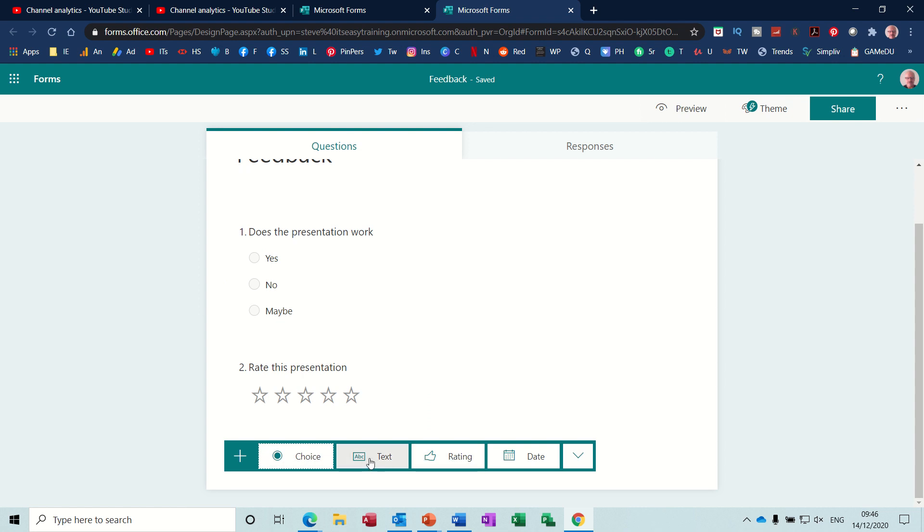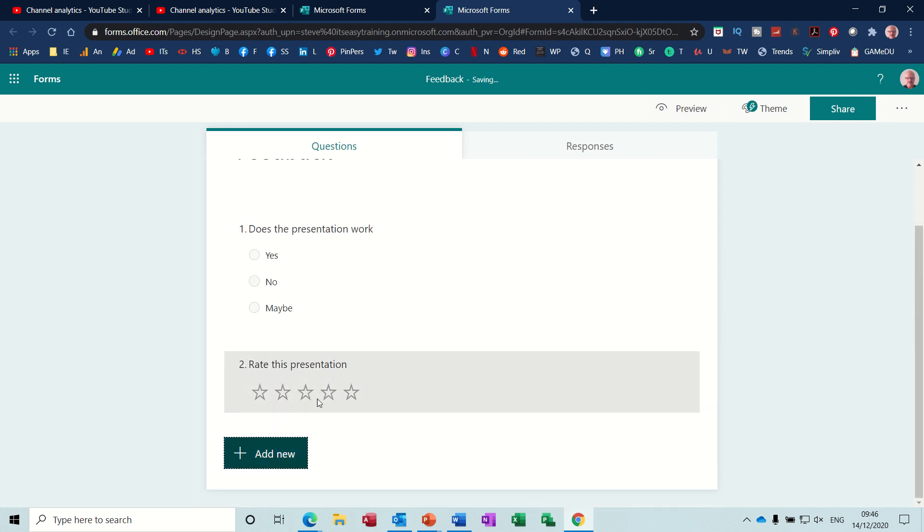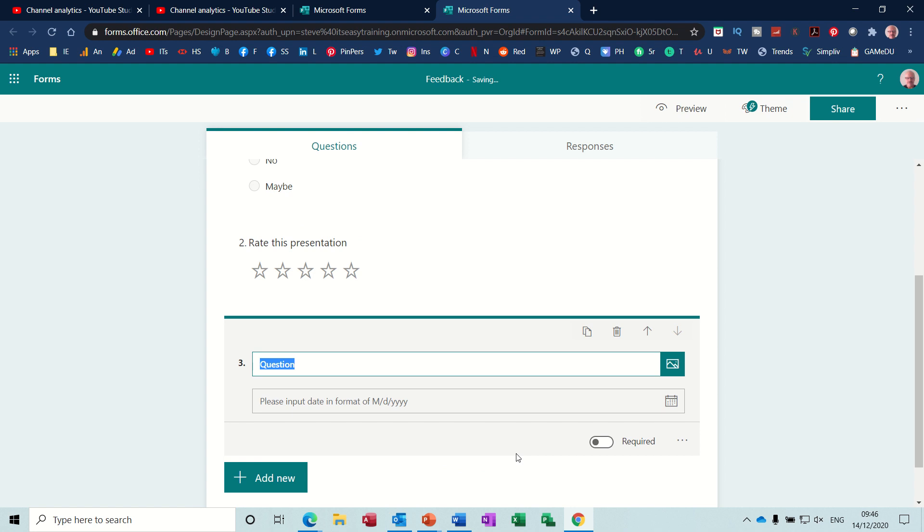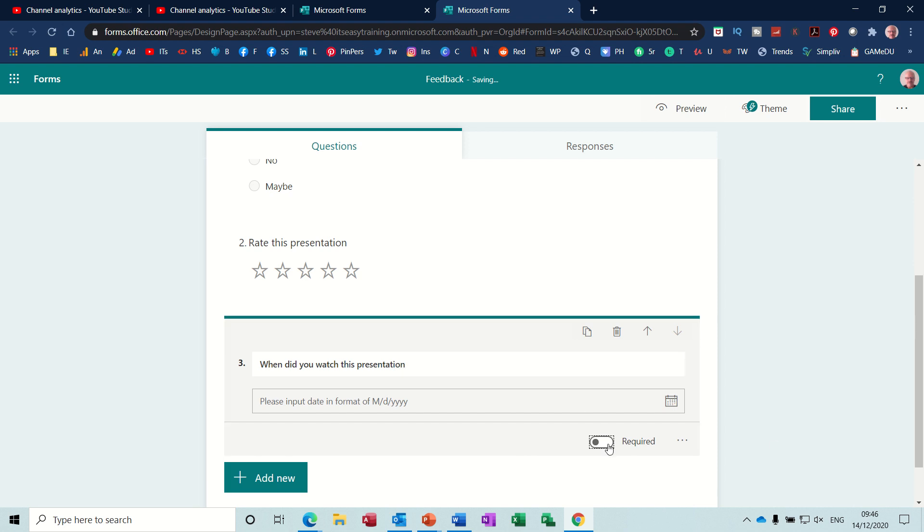So now I've got a text question. In fact, I don't want a text question. So there you've got a delete option. I want a date question. When did you watch this presentation? And then you've got the date option there. And I will put required for that one. Add new.